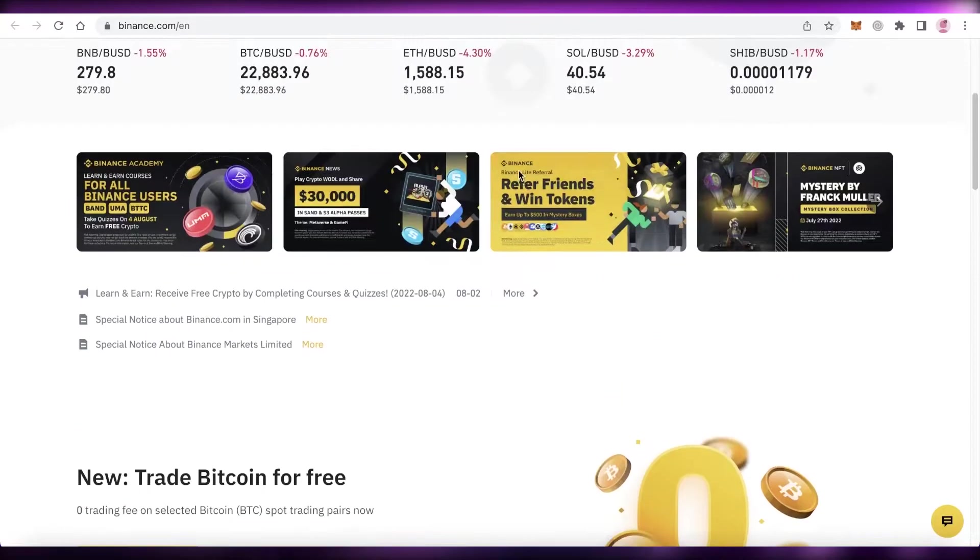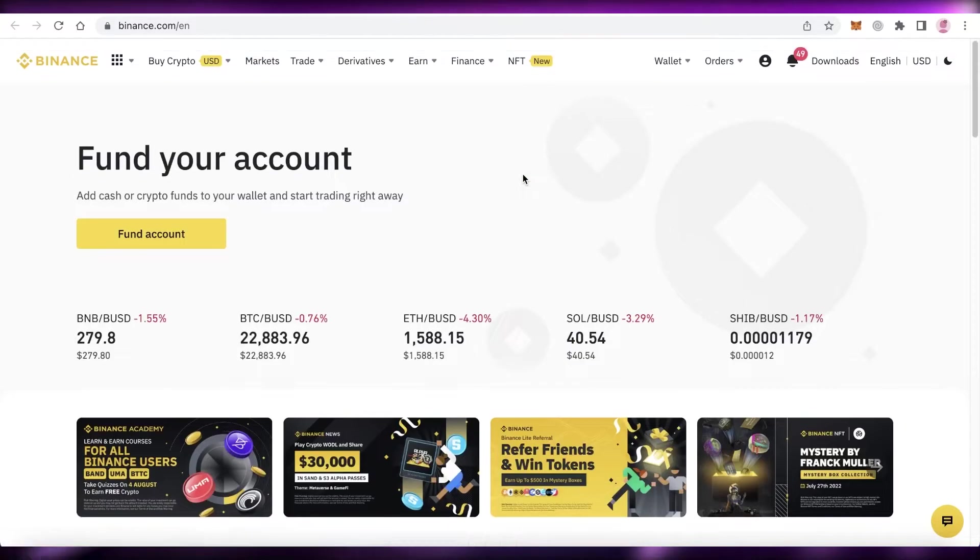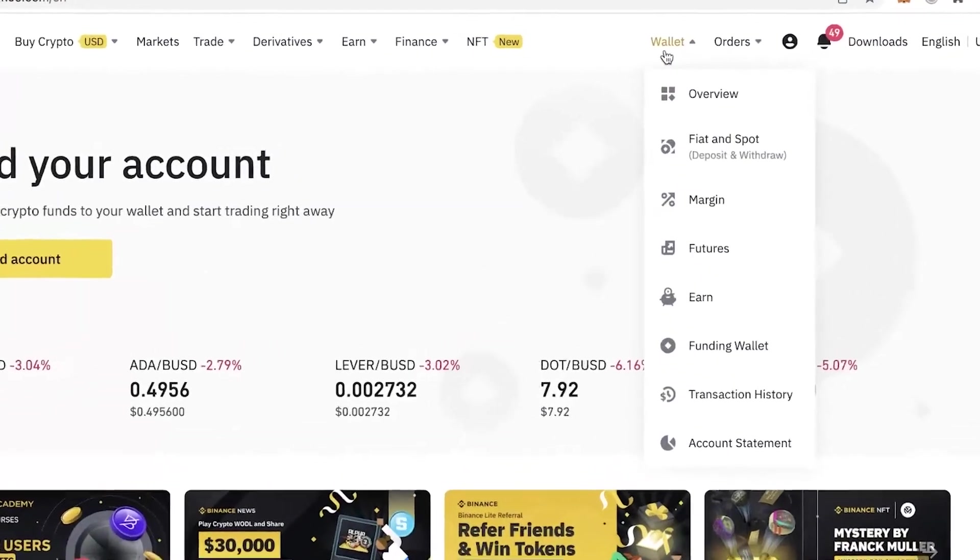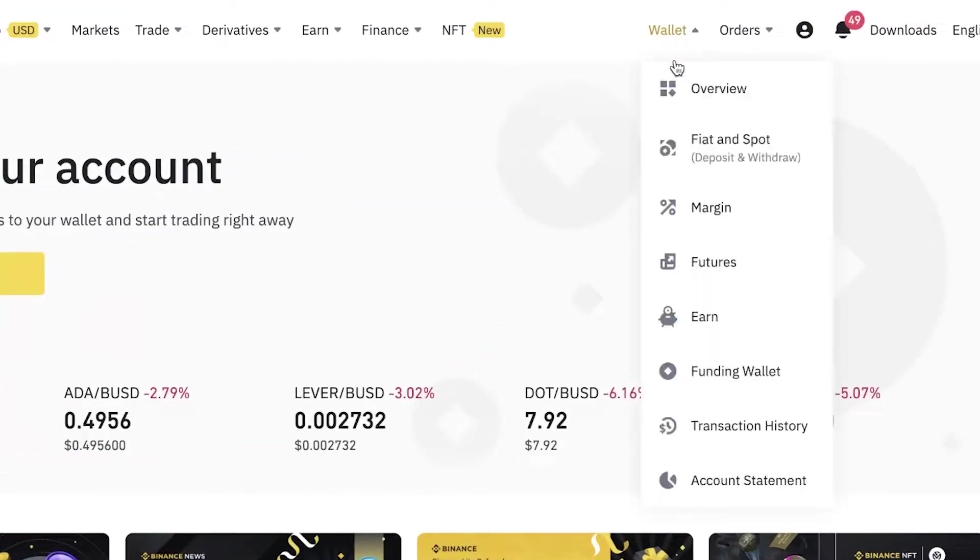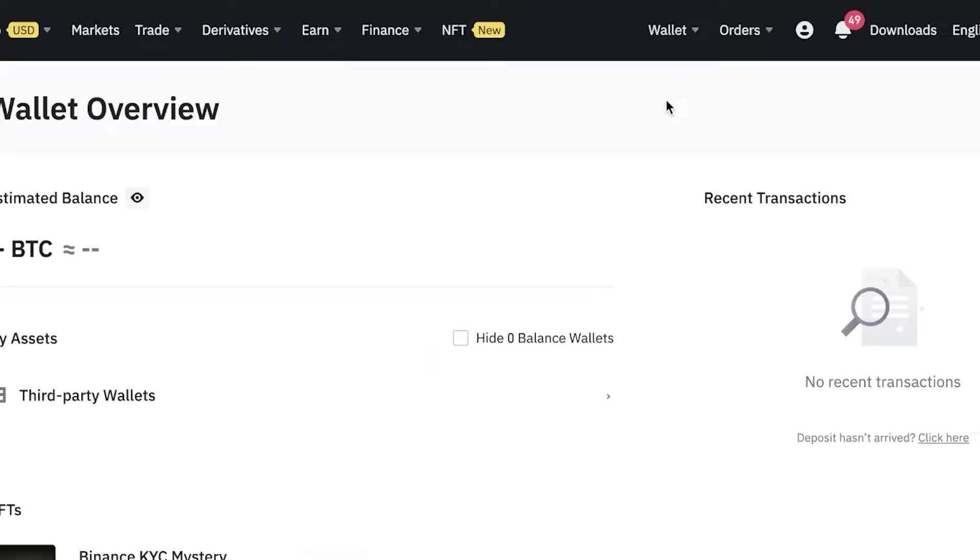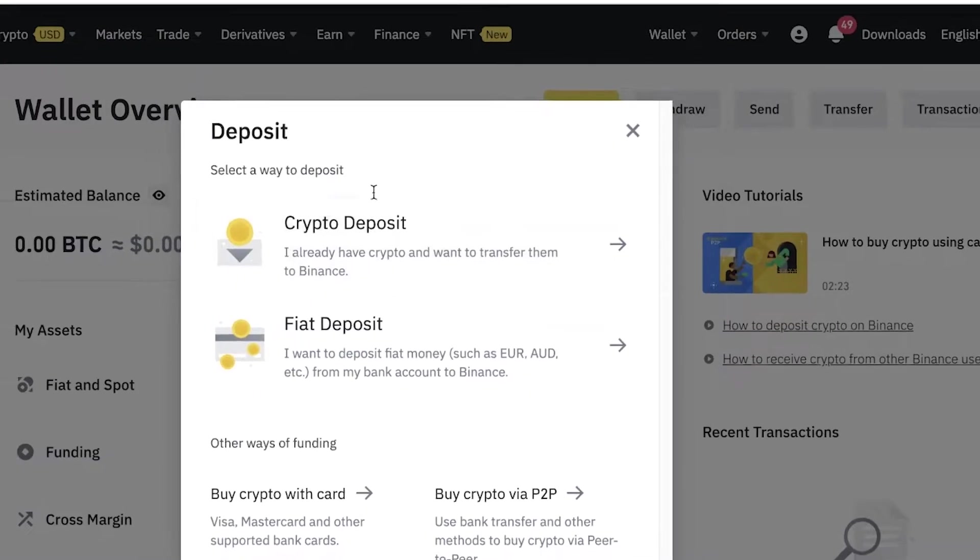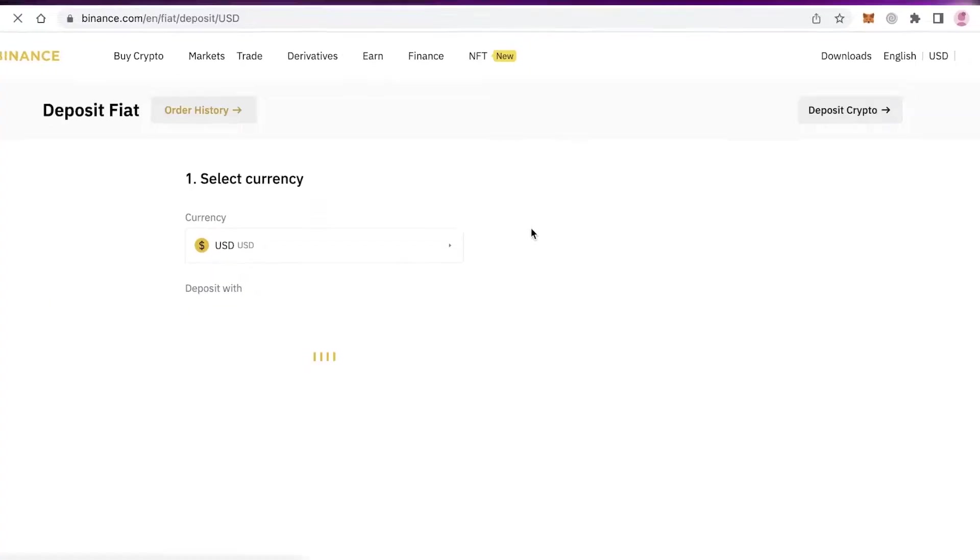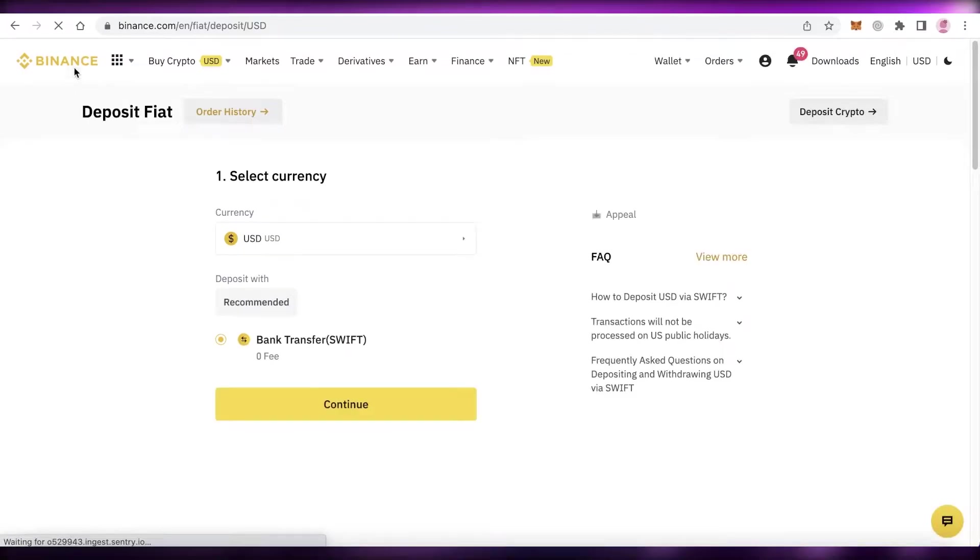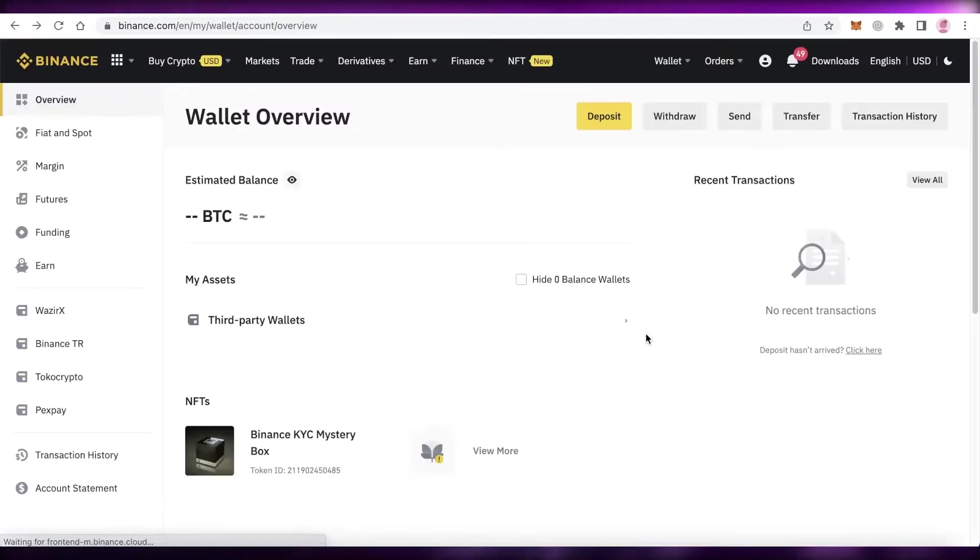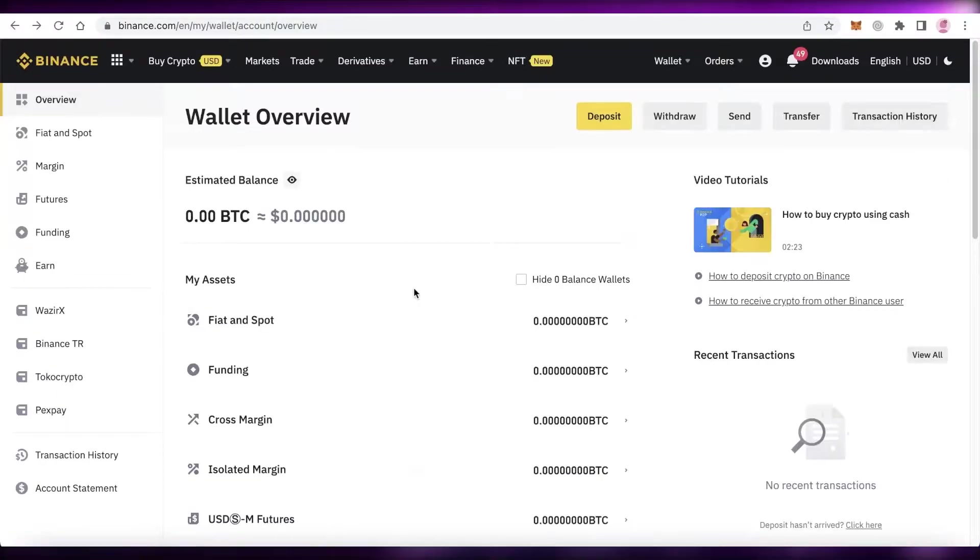The first step is to go into your wallet on Binance. In your overview, you're going to deposit money into your account. Once you have deposited money into your normal spot account and deposited fiat or any kind of money, you're ready for the next step.